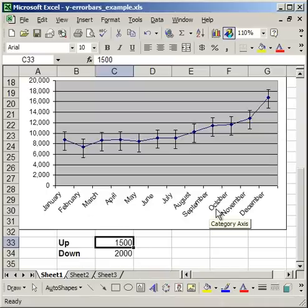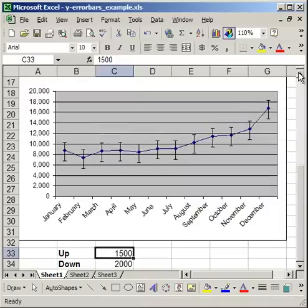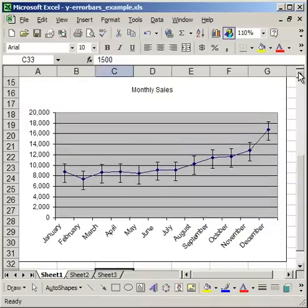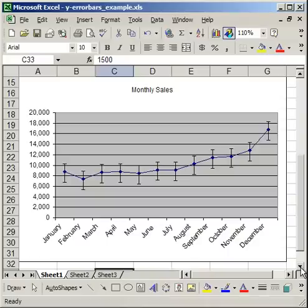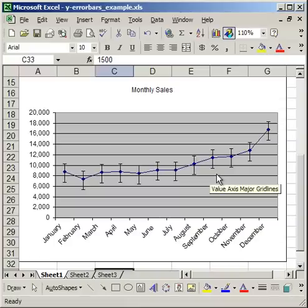That's how you can add and edit Y error bars in a chart. You don't have to do it in a line chart—you can do it in other types of charts. But it's easier to illustrate what it looks like in a line chart. That's how you add error bars.